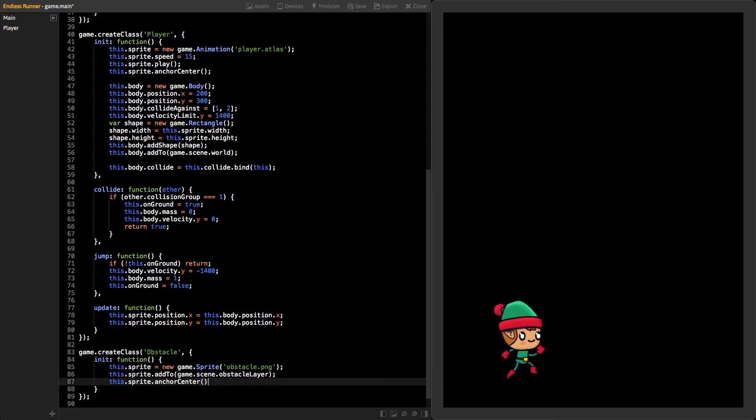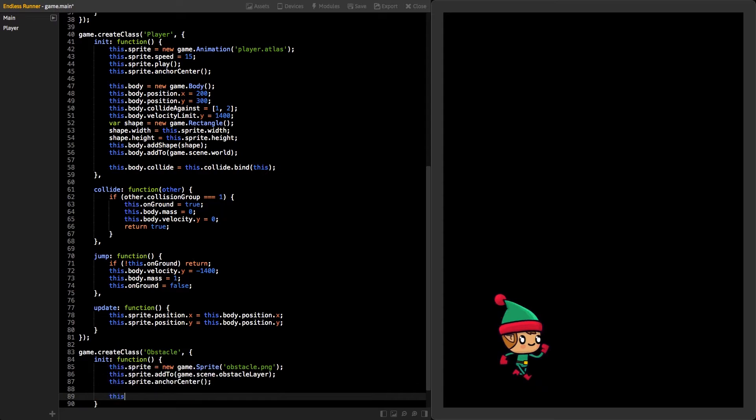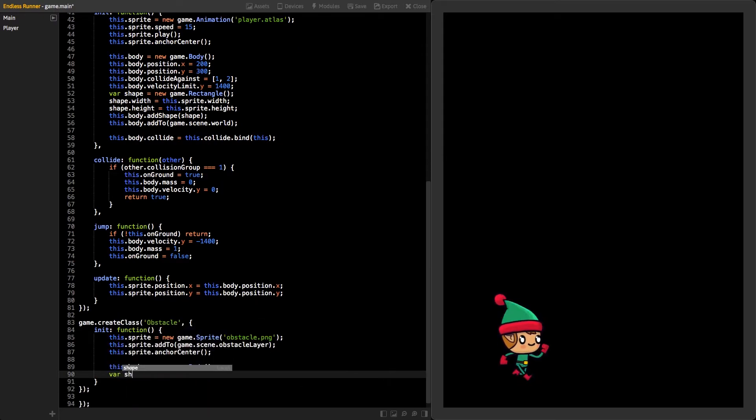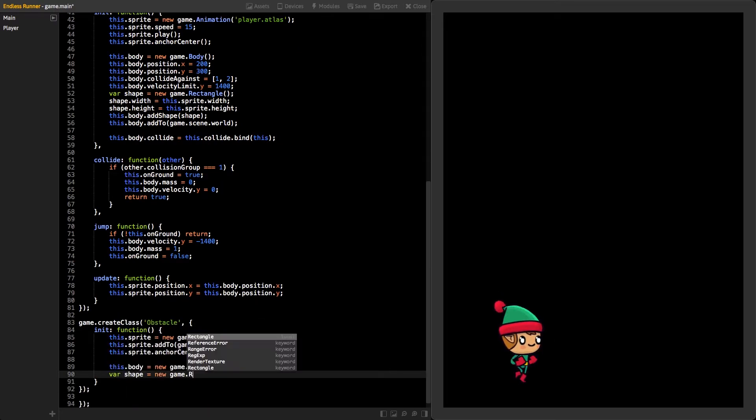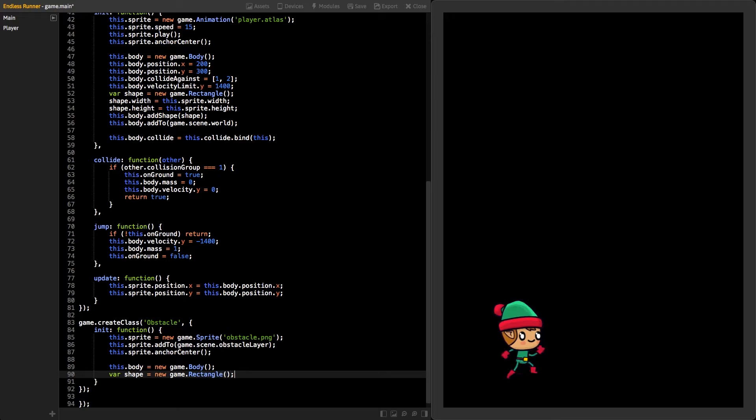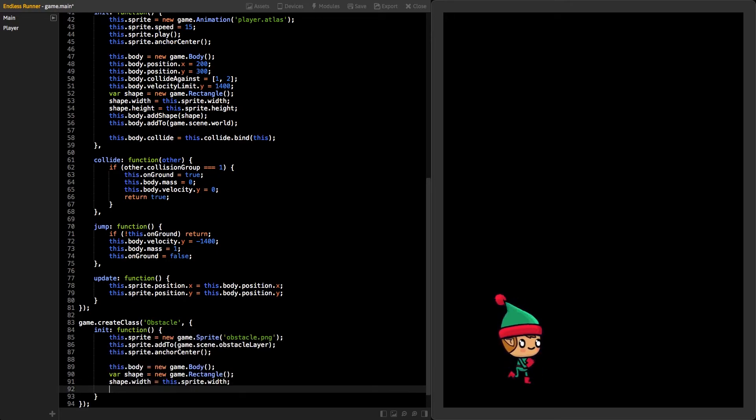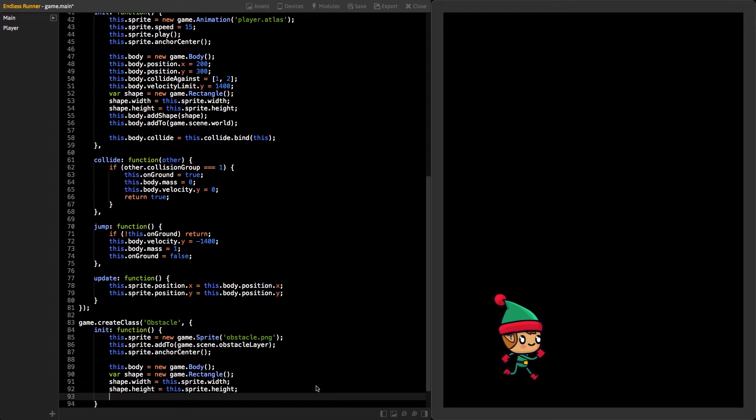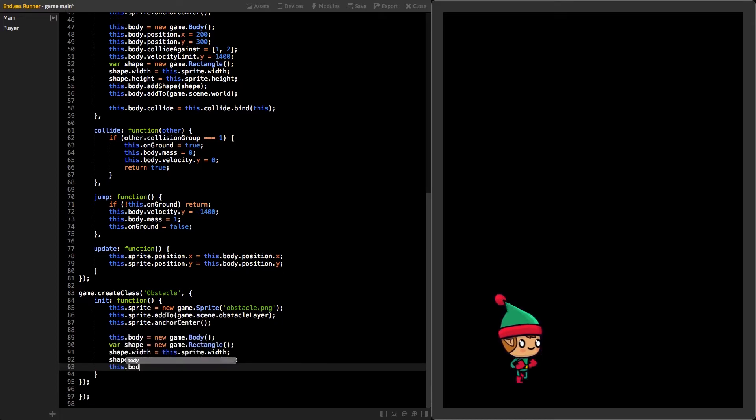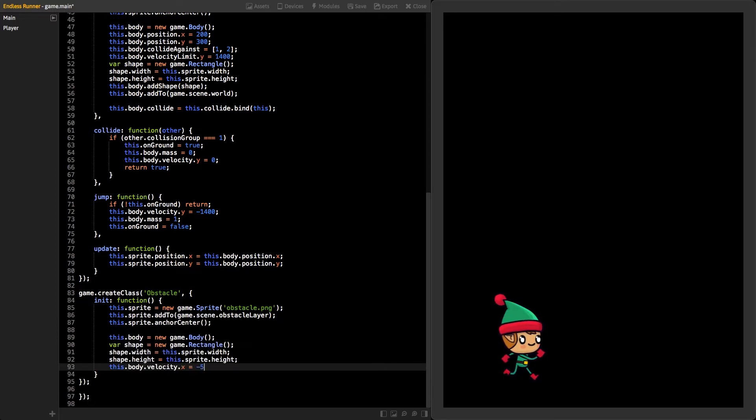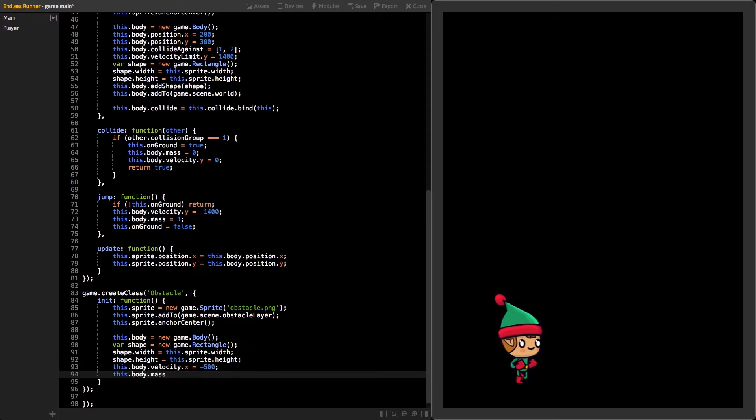Then, add new body and shape. Use the sprite's dimensions for the shape, so it will be the same size as the sprite. Set the body's velocity x to negative 500, so it will move to the left. And also, set its mass to zero, so it won't fall down.